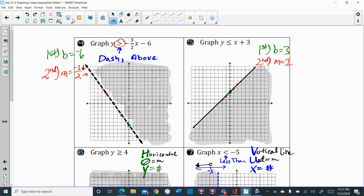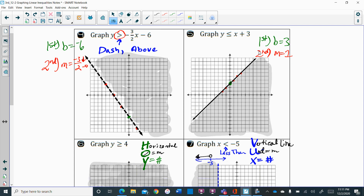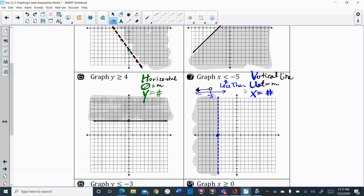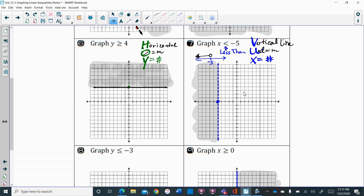Based on the inequality symbol, that tells you what type of line you're going to have and how you're going to shade. On number 5, your b is 3 and the slope is 1 — remember, if we don't see a number in front of the x it's automatically 1. It is a solid line, and because it said less than, you shade below.